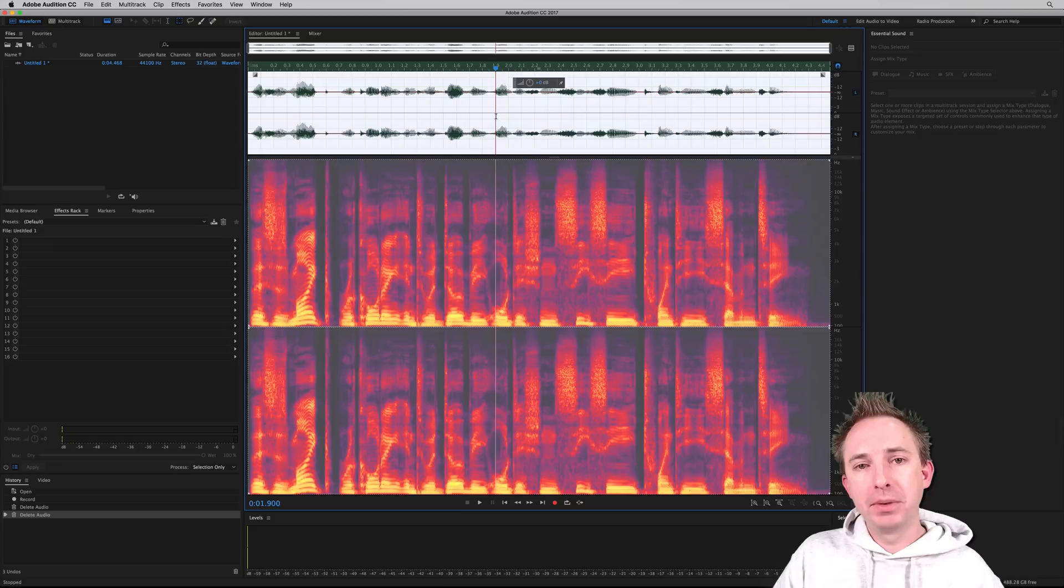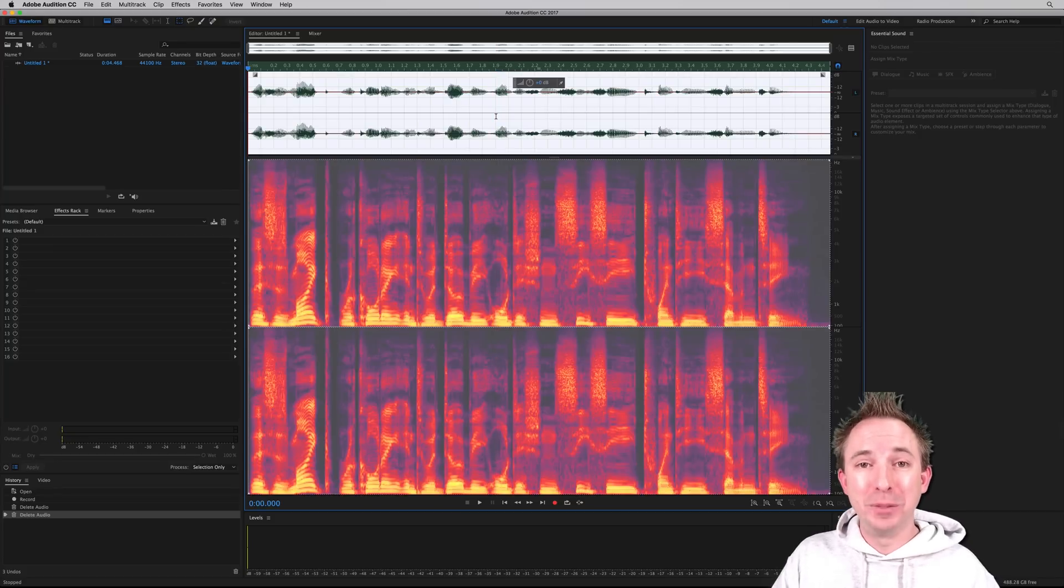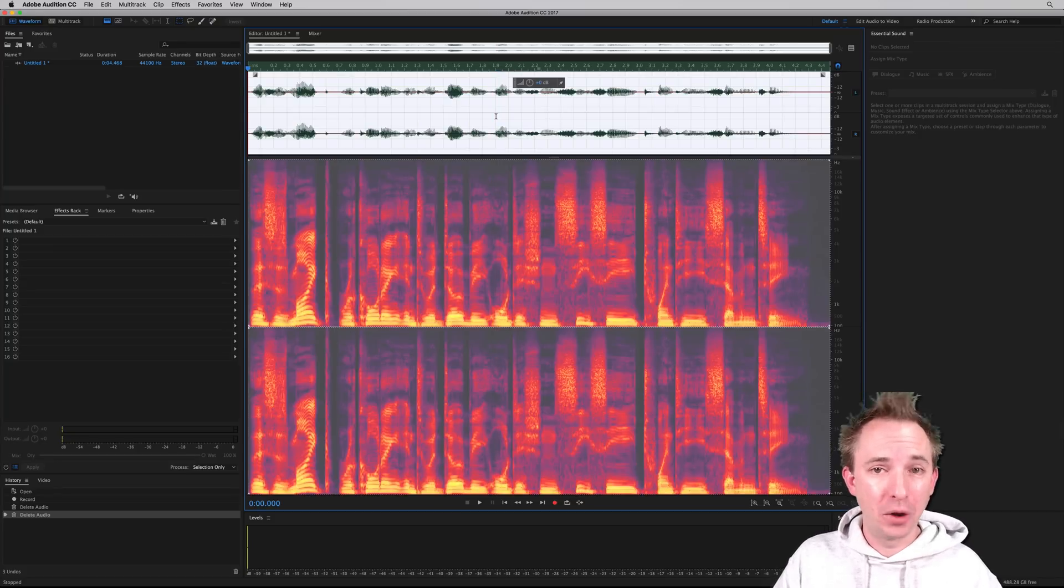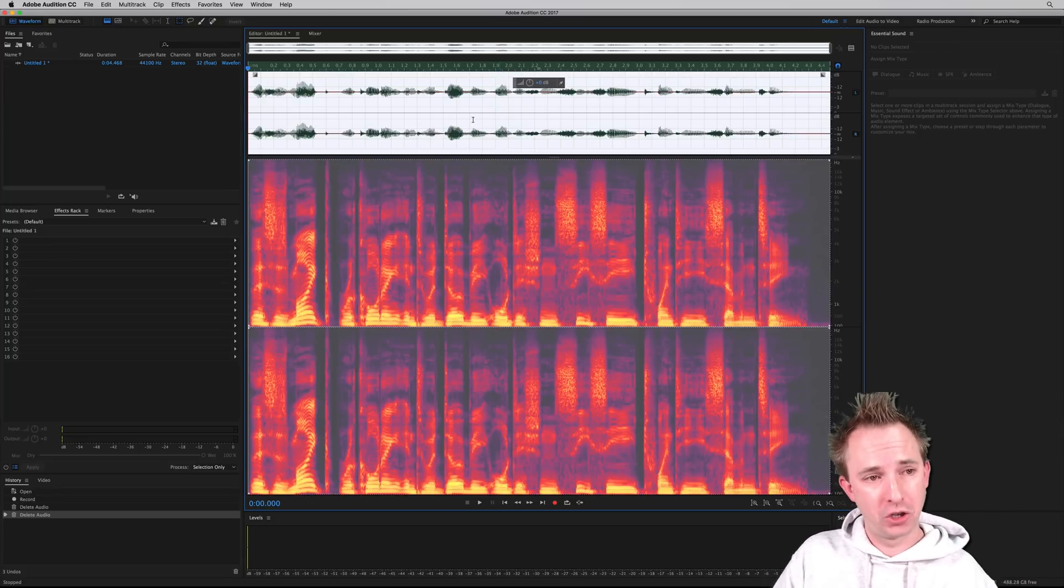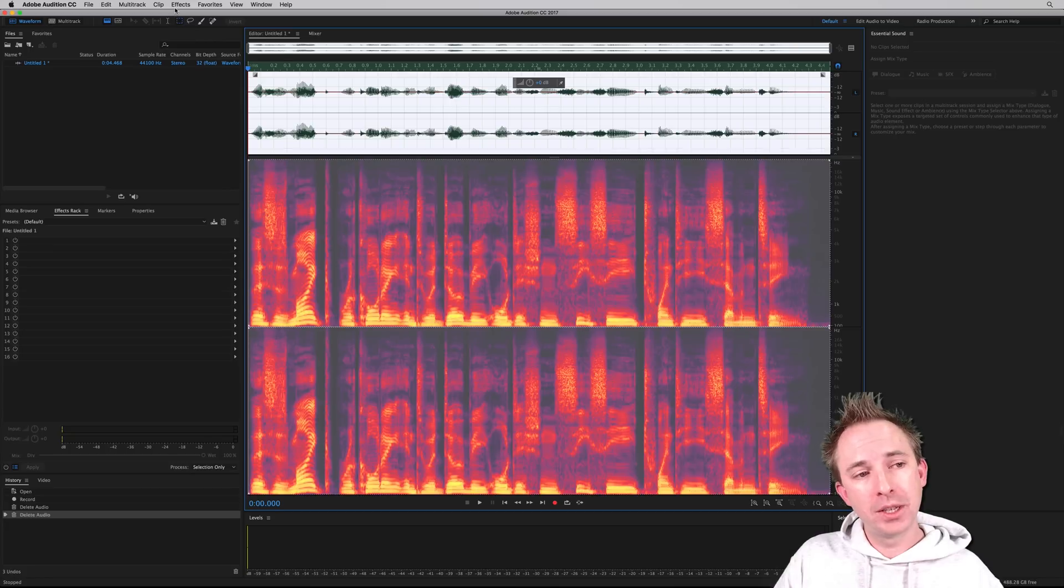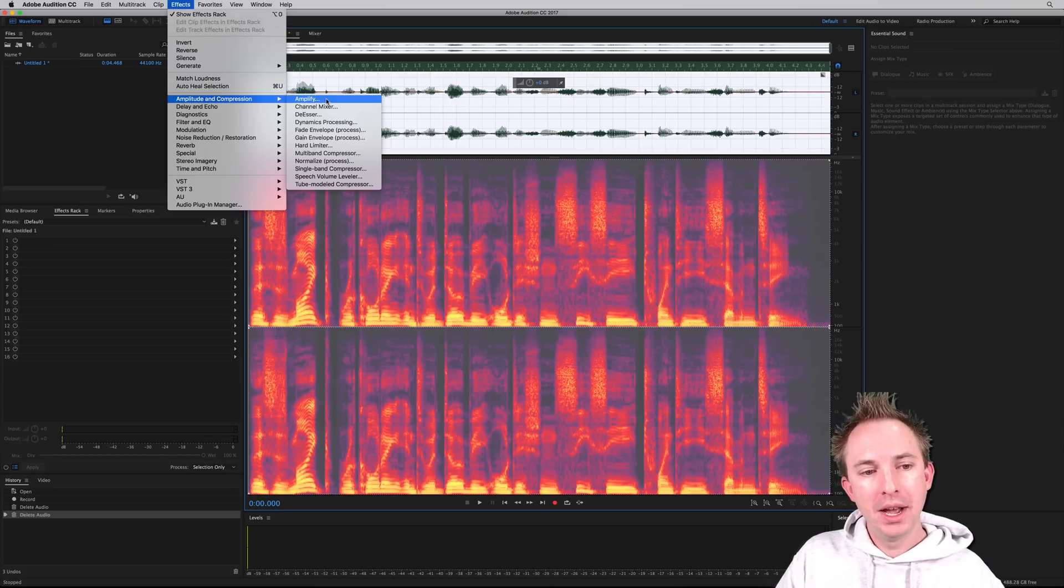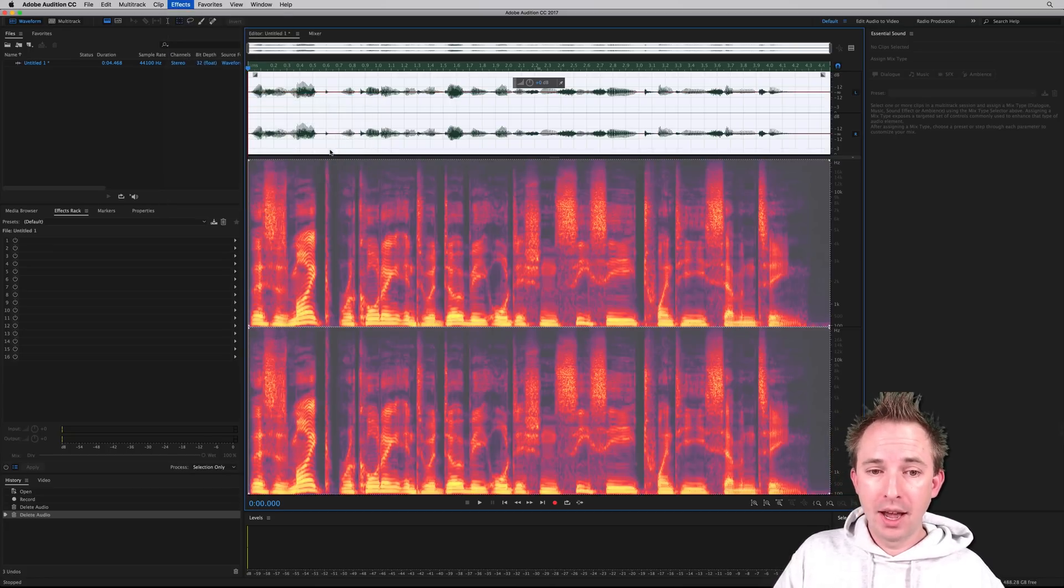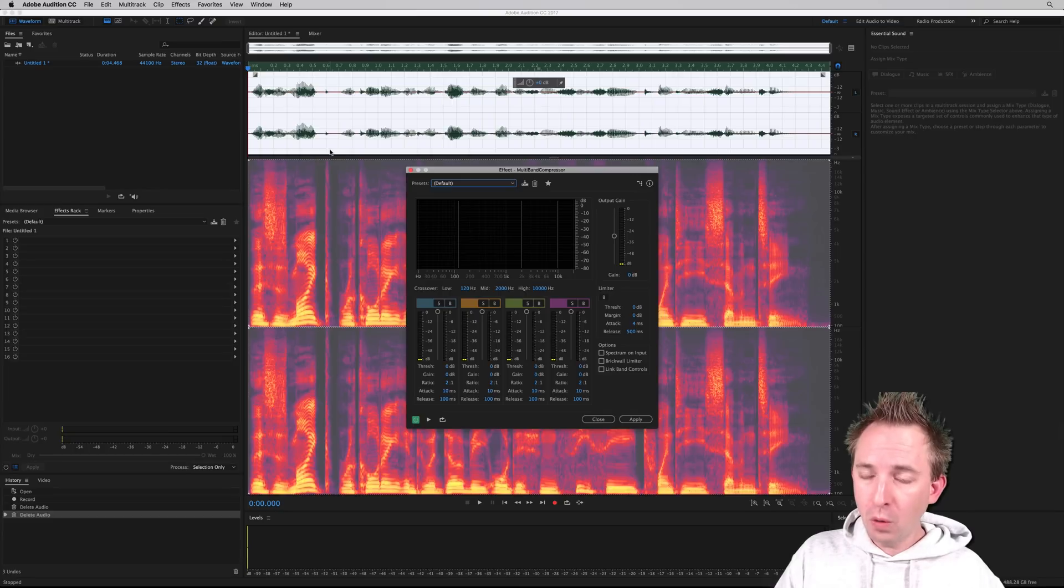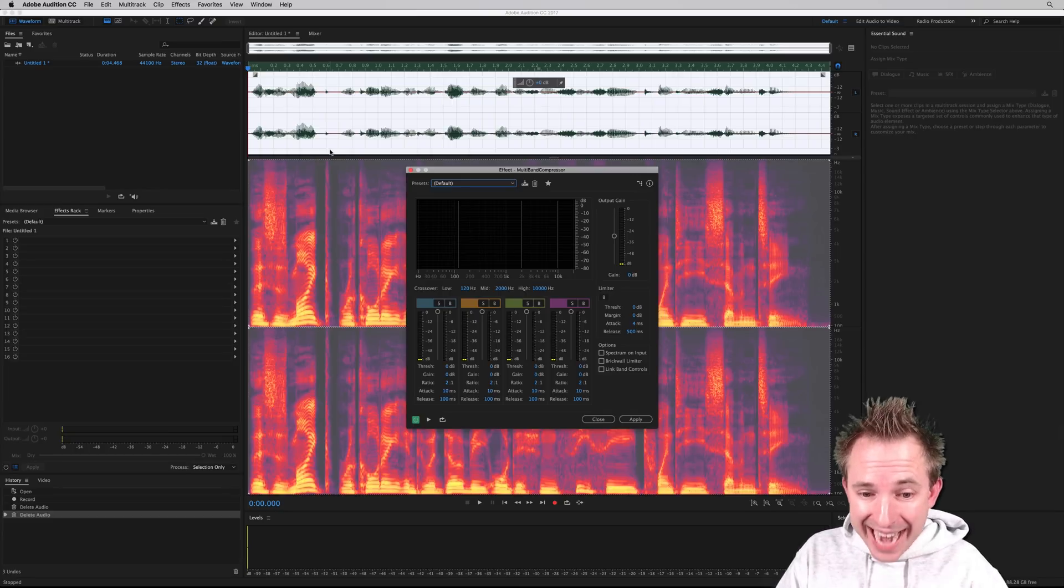And one of my favorites, particularly if I want to make audio sound like it's been on the radio, where it goes through a huge amount of compression, is using the effects, amplitude and compression, and going for the multiband compressor, which before was not ready for retina displays. Now it's had a complete overhaul.